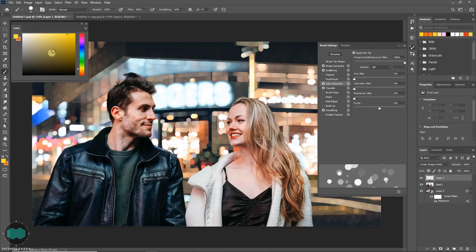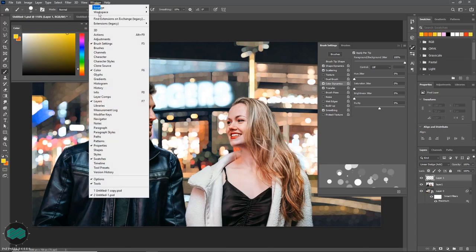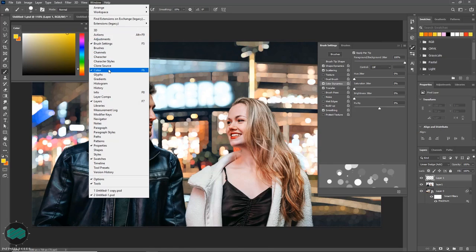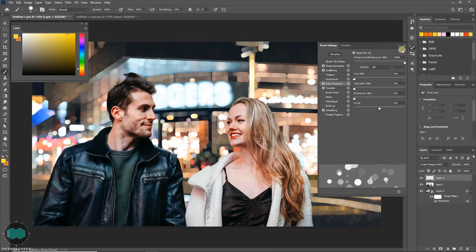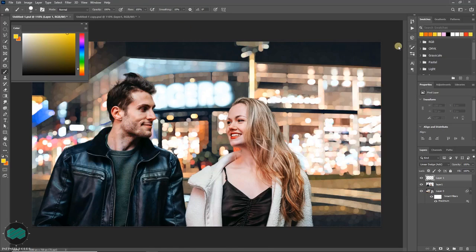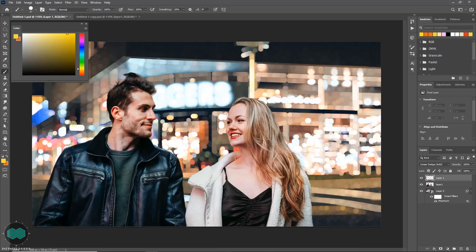Any time you can change the foreground or background color from here. If you don't get this color window you'll get it from here, windows color. Now with this color selected just...